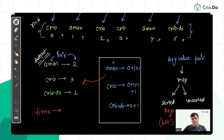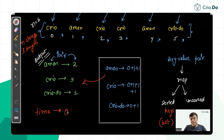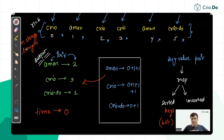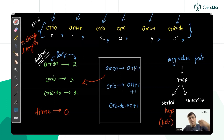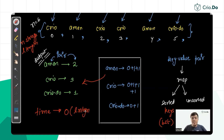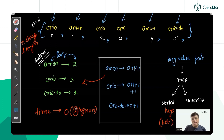For time complexity, if each string has length L and there are N strings, one insertion into the sorted map takes O(L) for comparison plus O(log N) for tree balancing, so O(L·log N) per insertion. With N insertions, overall time complexity is O(N·L·log N), which is effectively O(N²·log N) when L is assumed proportional to N.